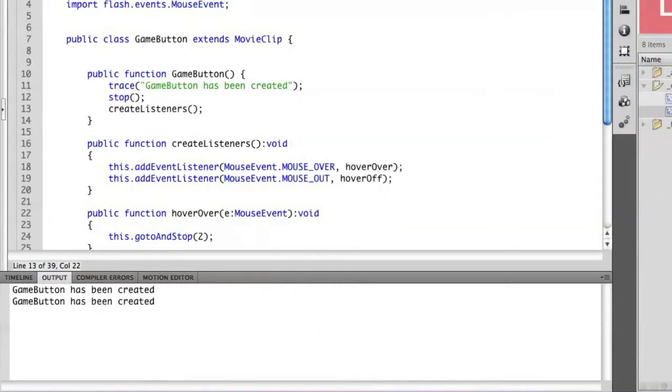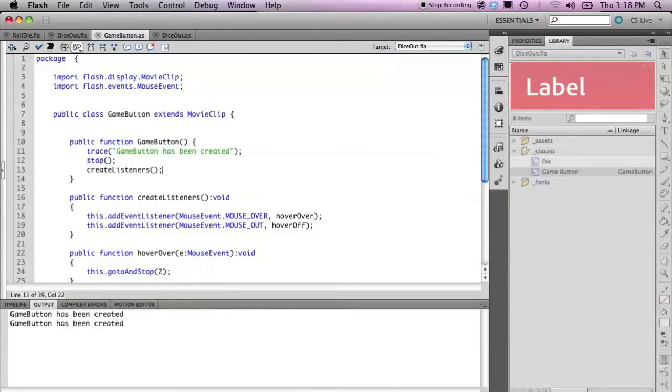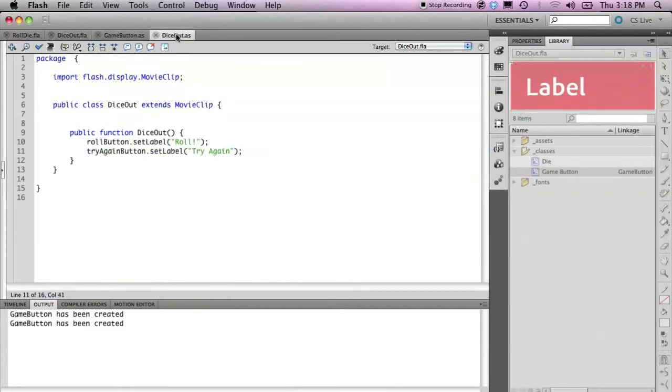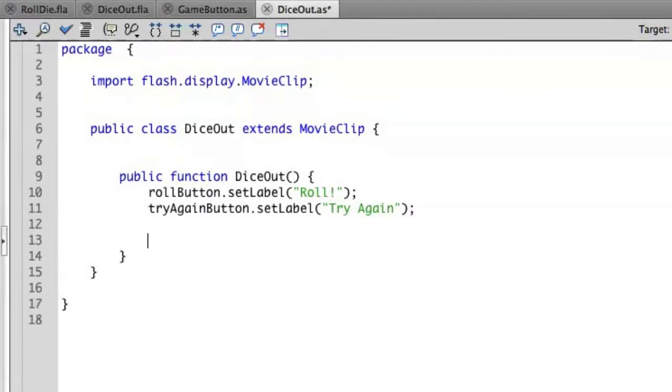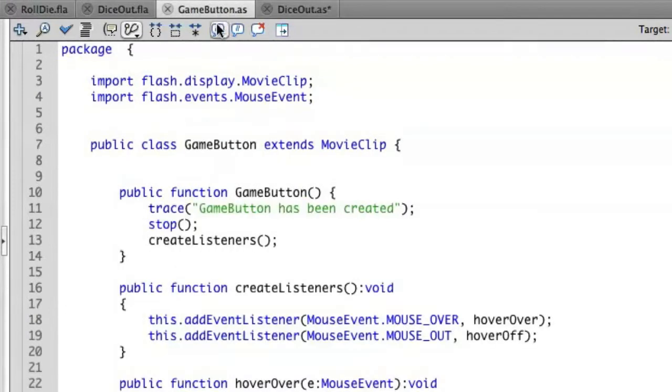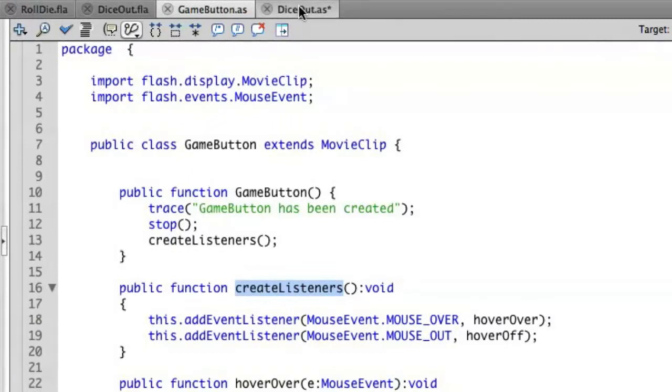But there's actually a problem with this. The problem is that create listeners is publicly accessible. So if we go outside to our document class, I can access that same method from outside. If I went in here and said roll button, let me just copy and paste that, create listeners.